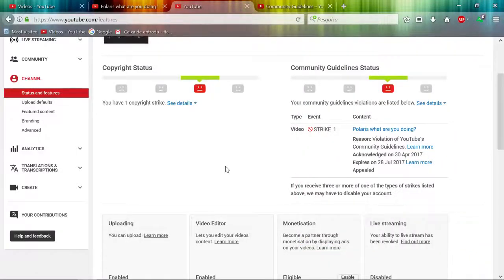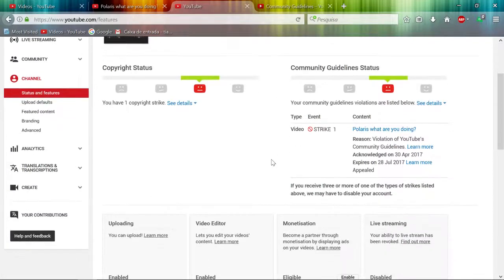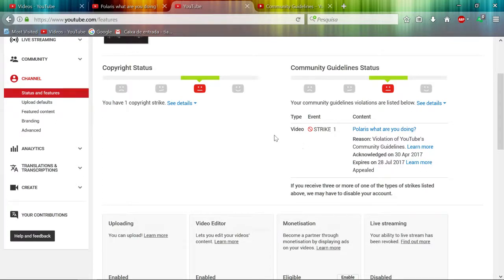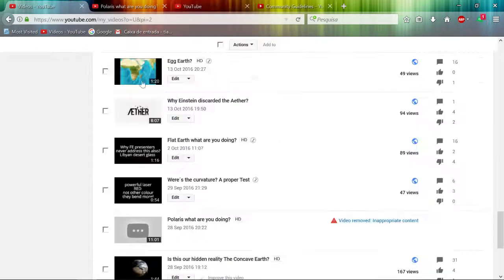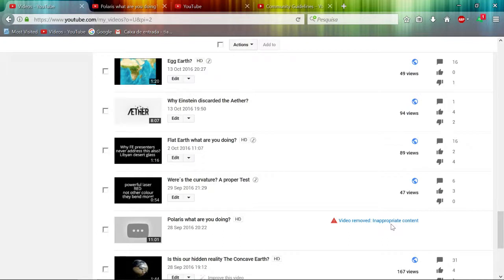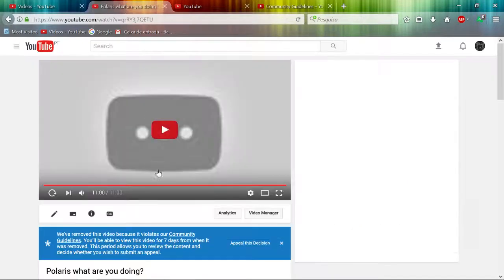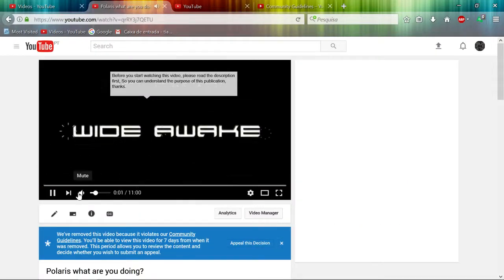Hello YouTubers, I got another strike tonight on my video 'Polaris what are you doing.' Very interesting, this strike. Let's look at what they say: it's inappropriate content. Inappropriate content. So this video is about...